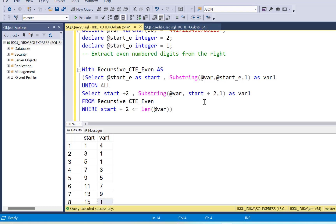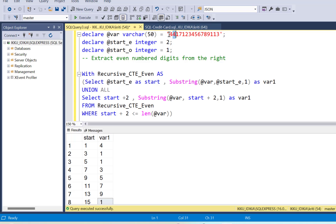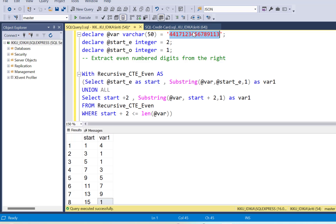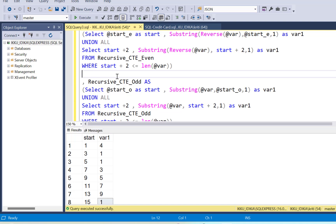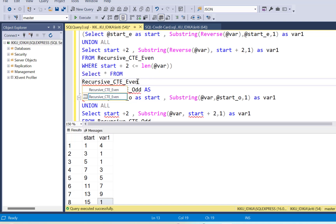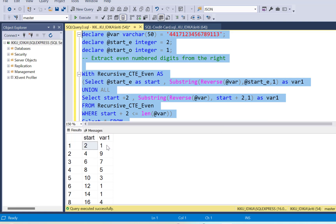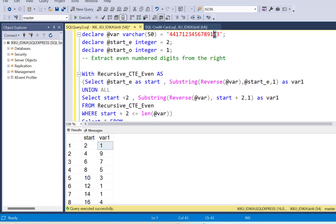Now remember: the logic says to start extracting from the right-hand side. If you want to extract the even-numbered digits from the right you need 1, 9 and so on. To do that I'm going to reverse the string — if we reverse the string it achieves the same purpose, extracting characters from the right side. Using the REVERSE function and doing a select from cte_even, we can verify it is working correctly: the first even-numbered character is now 1, then 9, and so on, with the last even-numbered character extracted being 4.